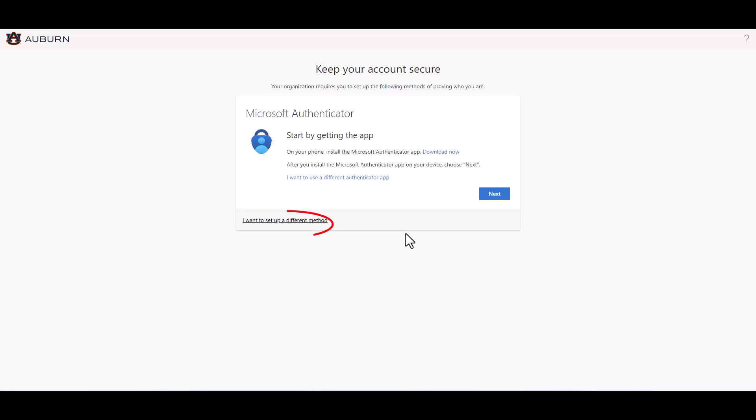If your device does not support this type of application or you simply do not want to use the app and would prefer the text or call method, click the link 'I want to set up a different method.' This link will walk you through setting up MFA using your smartphone to receive a text message or a phone call.